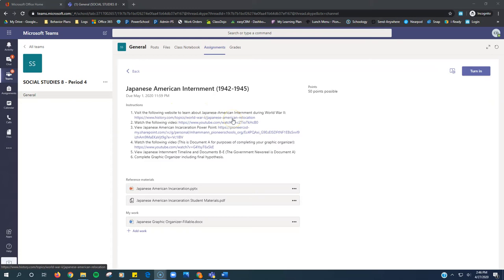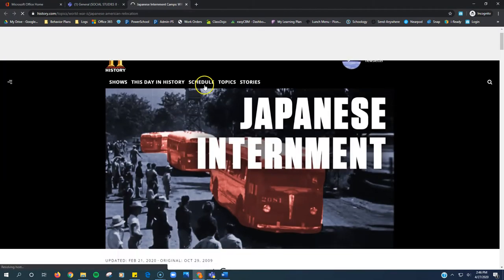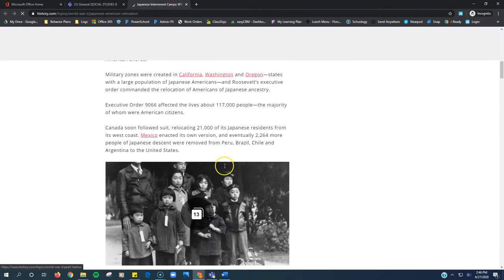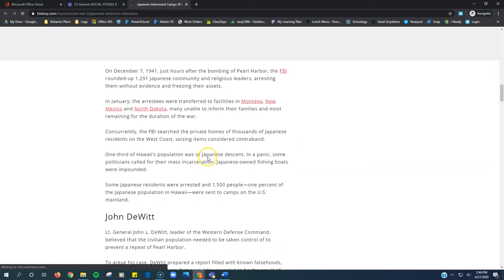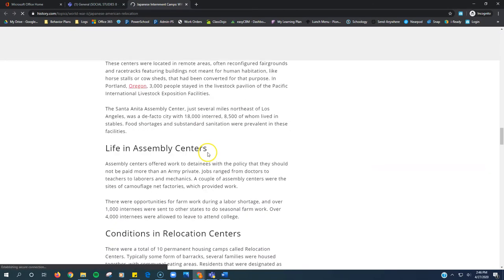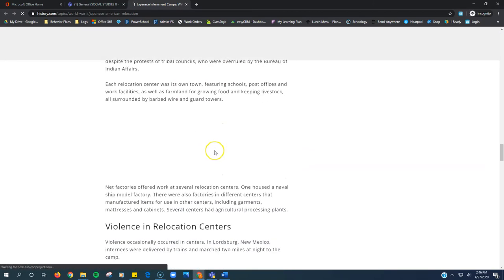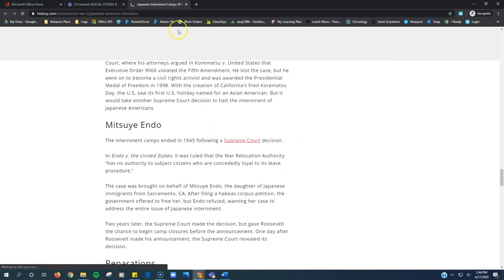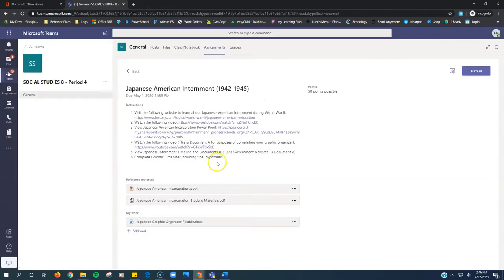So step one, you click this link. It opens up a webpage with an article that you're going to read right here. You read this article to get a little background information. When you're done, close that out.